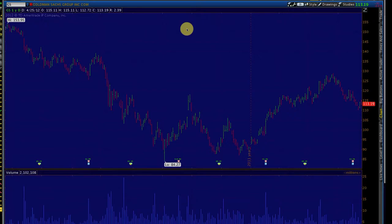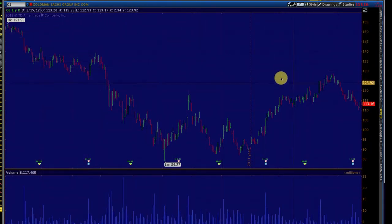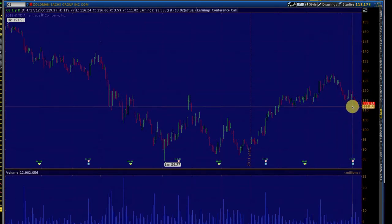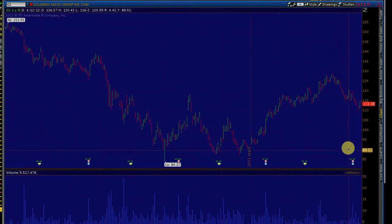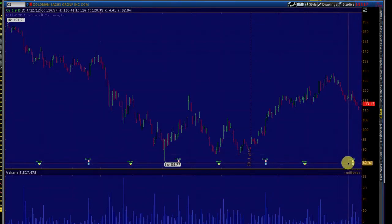This is a one-year daily chart of Goldman Sachs. Goldman Sachs has come down from a high of $153 and is currently trading at about $113. It reported earnings a few days ago and it seems to have reported good earnings — in fact $3.92 per share.